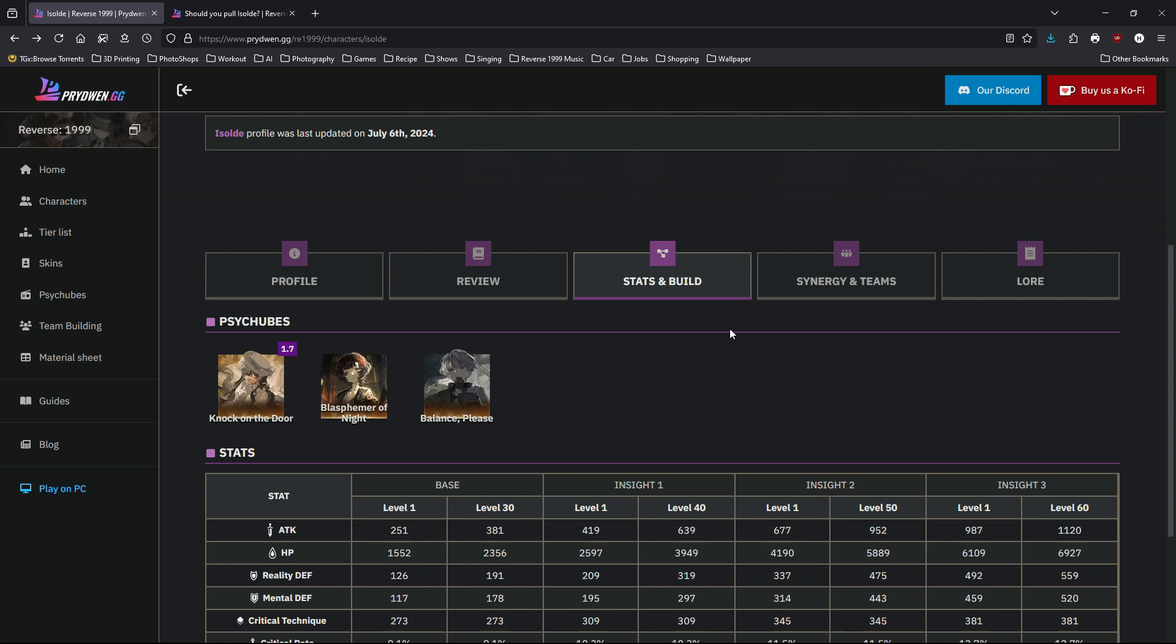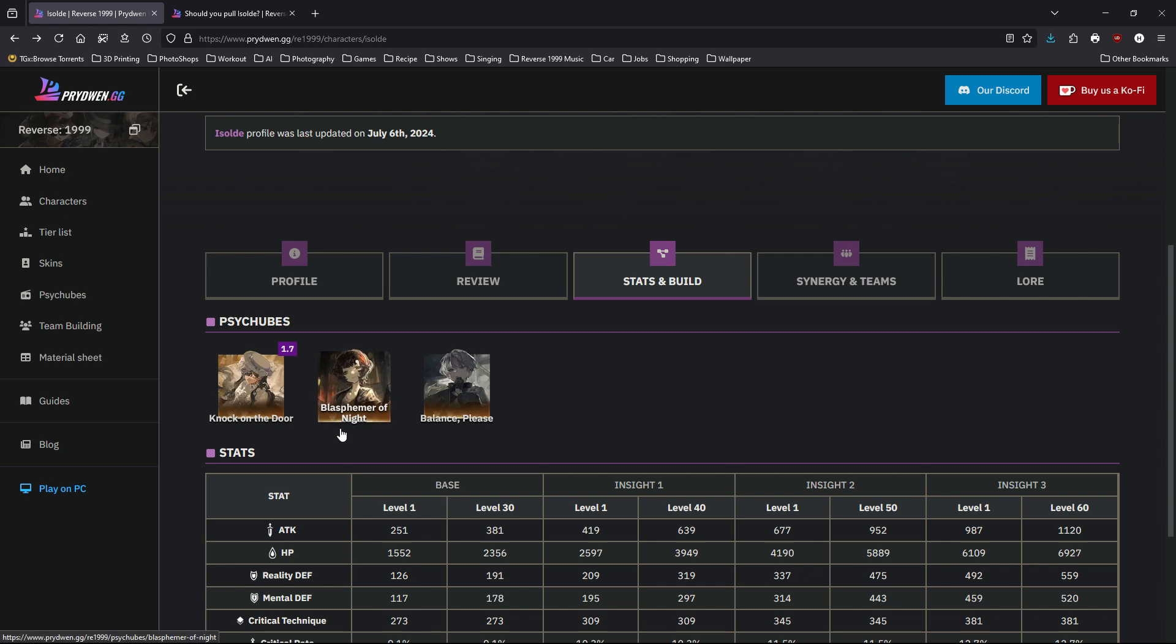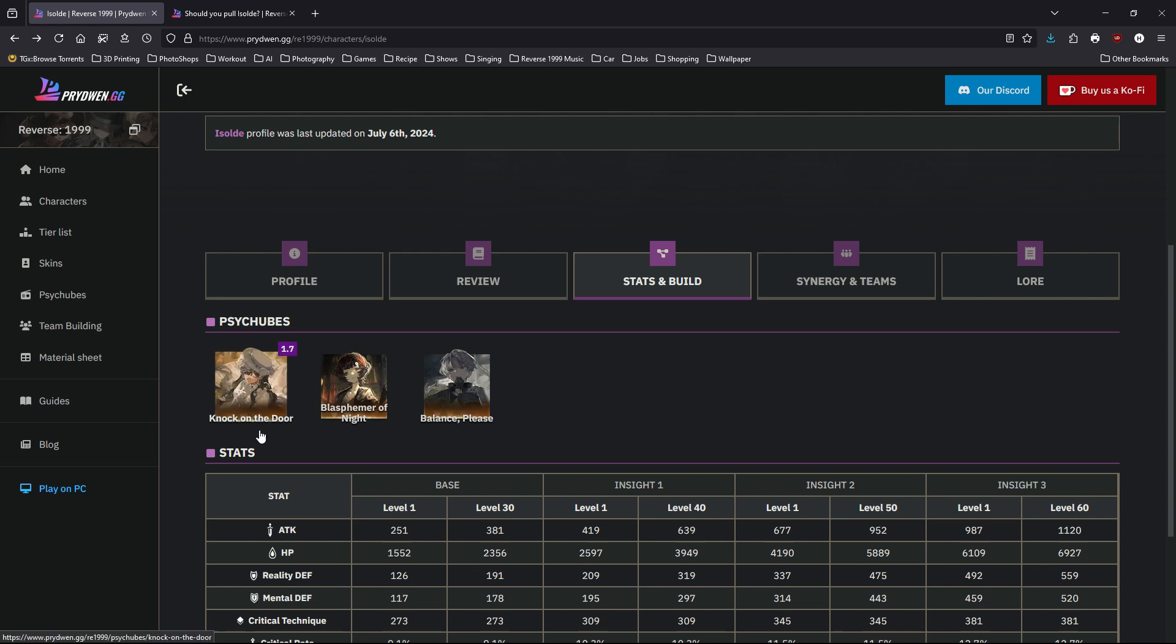Next, let's look at some of her psychube choices. Of course, the best choice is Knock on the Door, which is her personal best-in-slot. But if you're able to maintain two negative statuses on your enemy, Blasphemer of Night might be a better choice. But if your team is not focused on applying those negative statuses, then Knock on the Door is better.